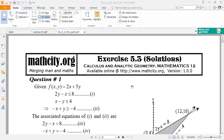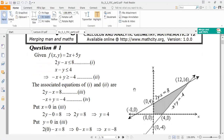We have a solved example on page number 243. In this lecture, we will discuss the linear programming topic and examples from our daily life related to how linear programming helps us. I will start with the direct exercises.